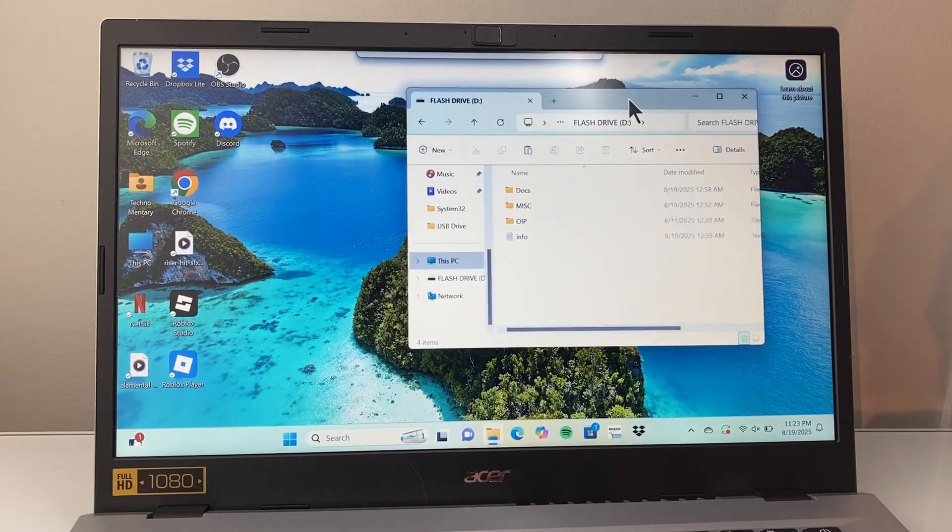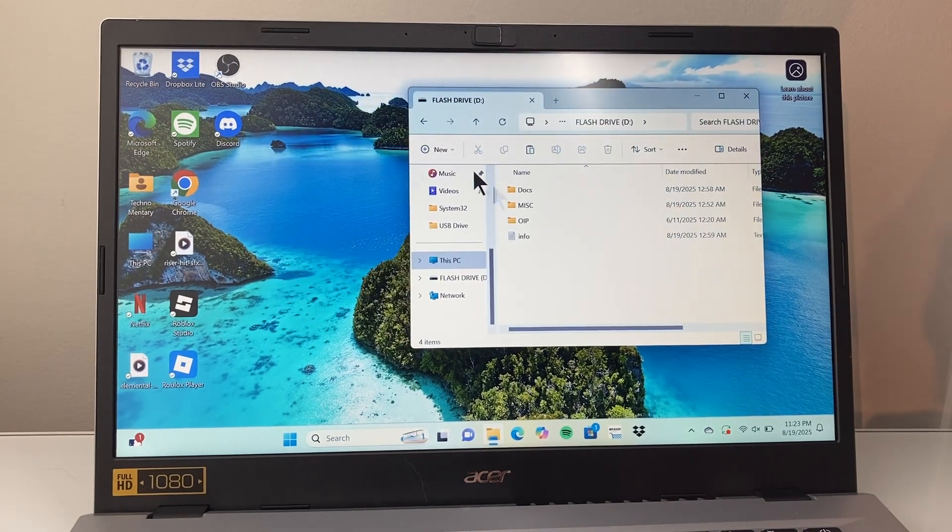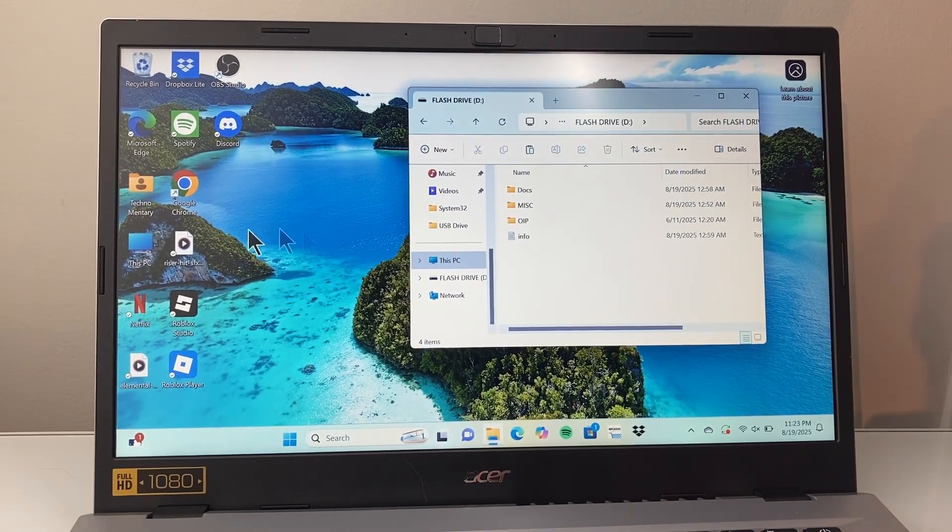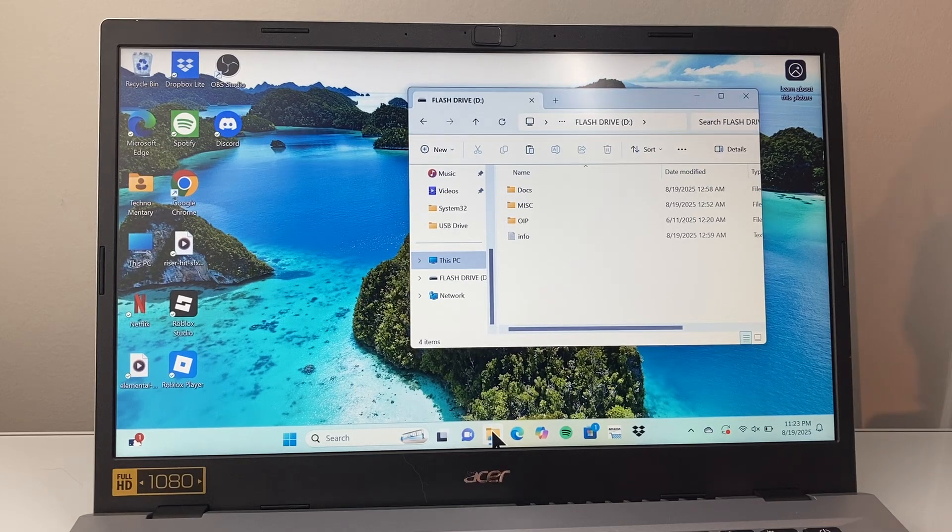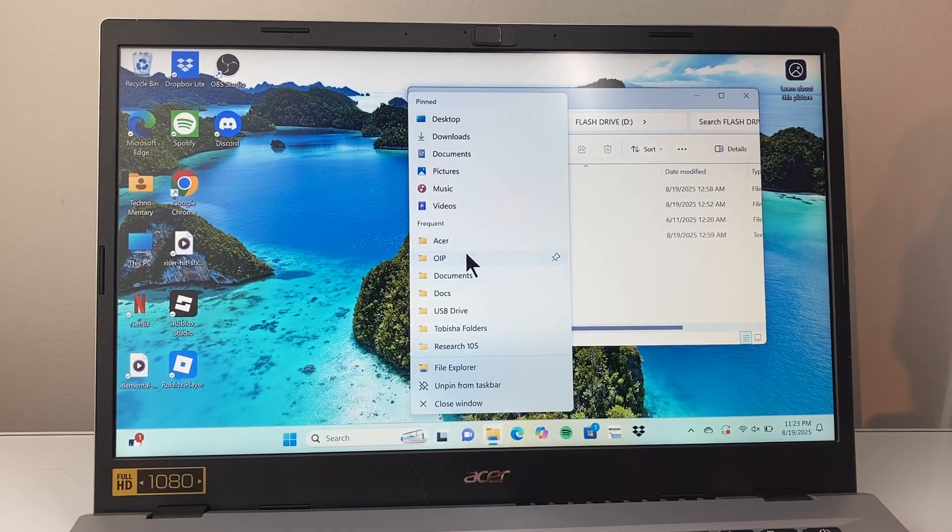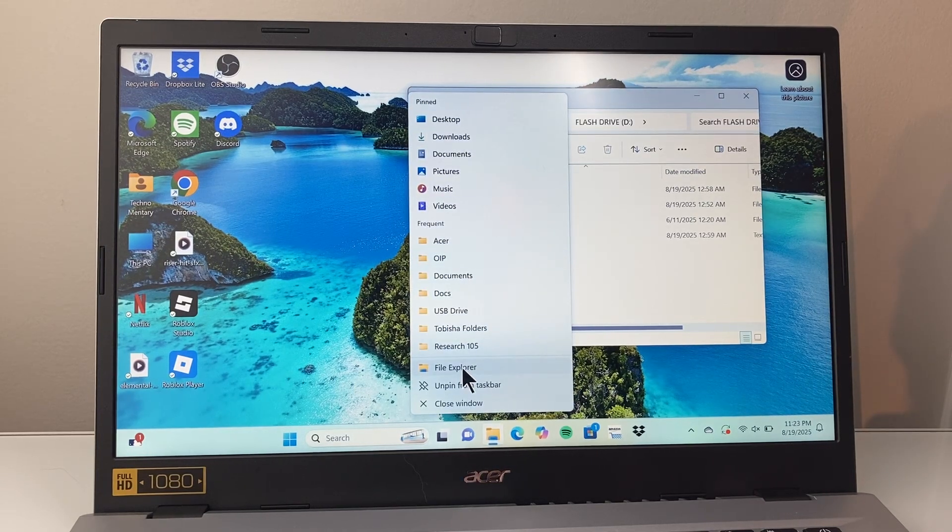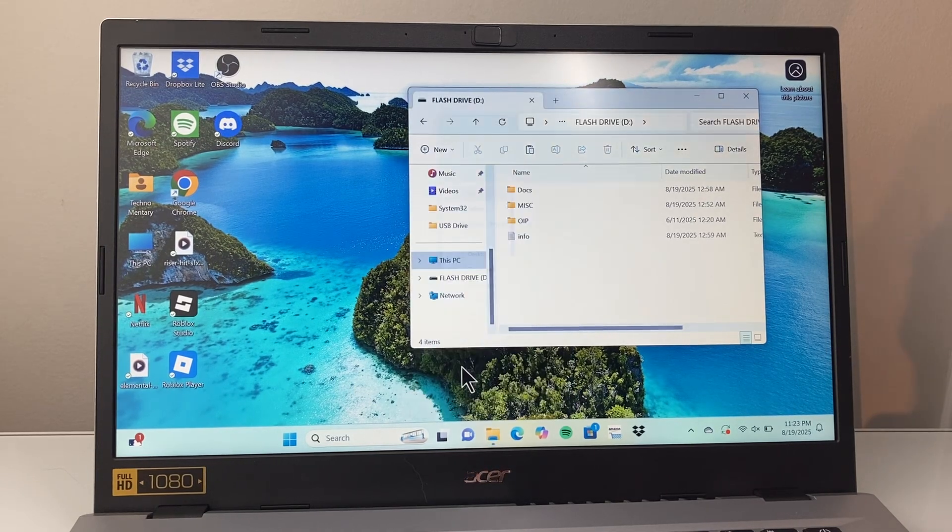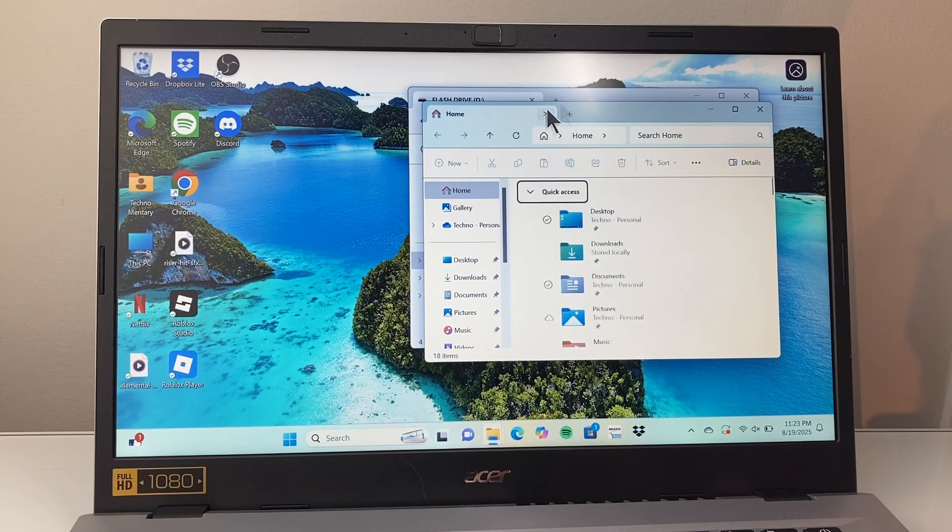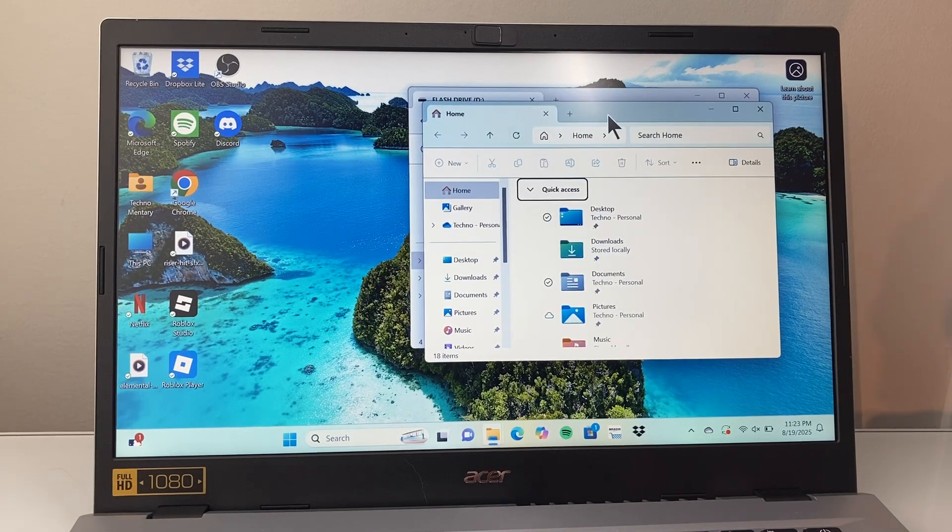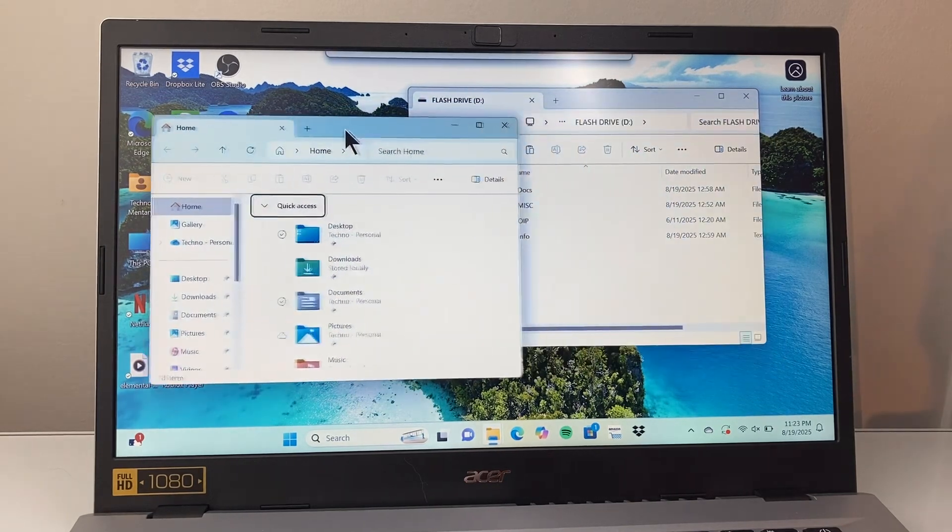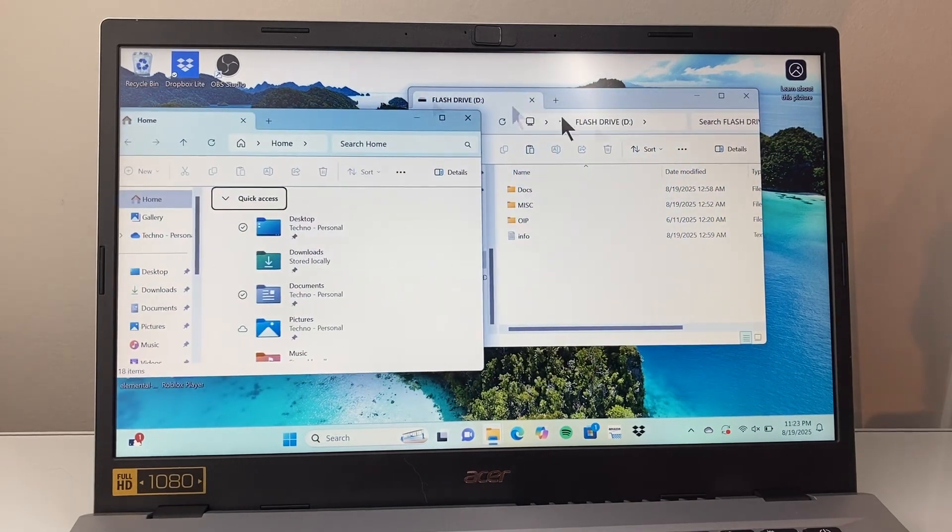Let's say you want to move a file from your computer. What you want to do is open a second window. Let's go ahead and open up a second file explorer window, and then you're going to find the file or anything that you want to move over.